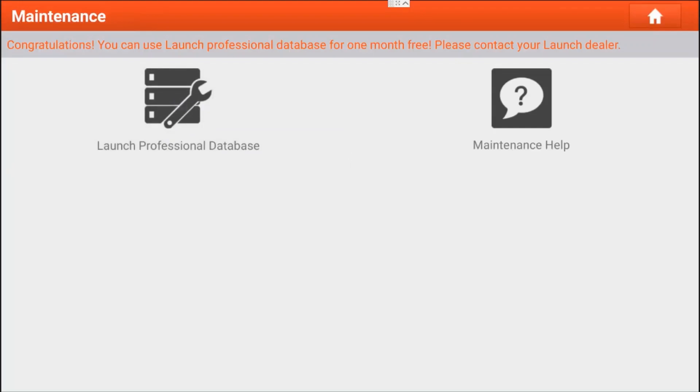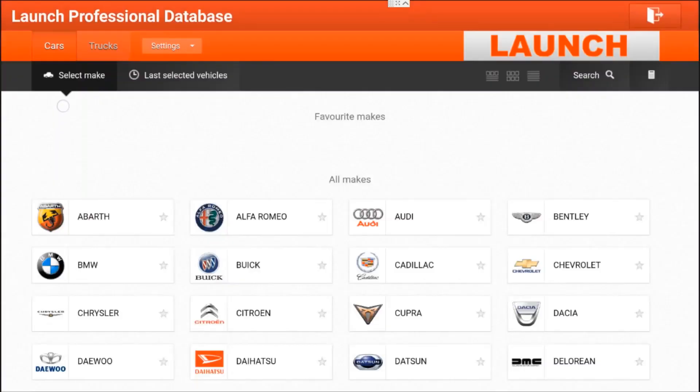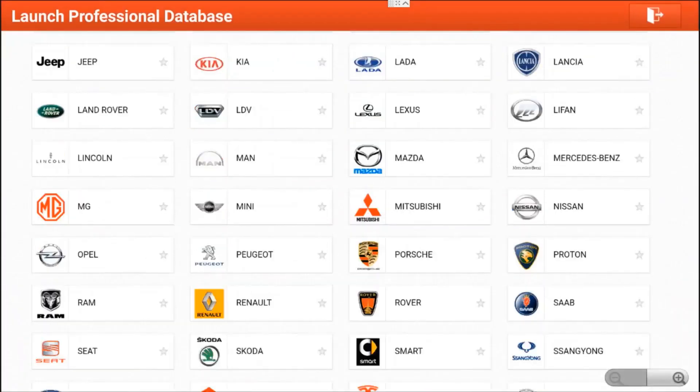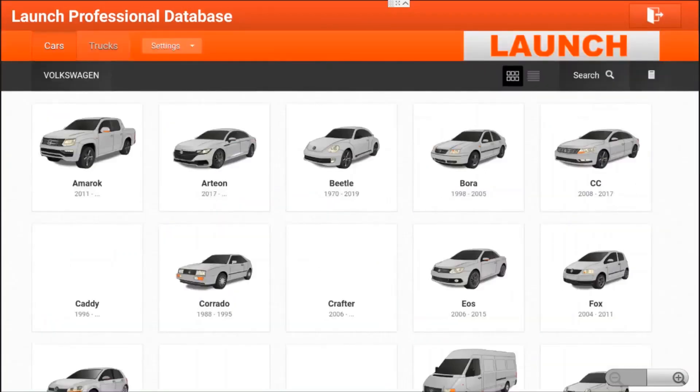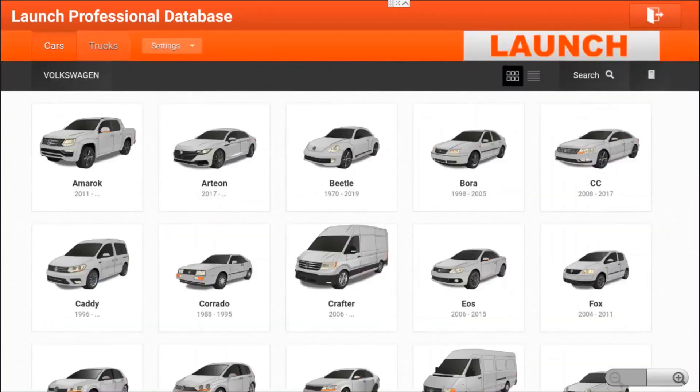The first one is to basically click on the maintenance button and thereafter going into the Launch Professional Database. This will directly take you to the online view of the database where you can choose which make you would like to go into.